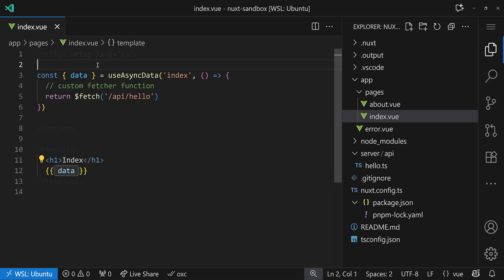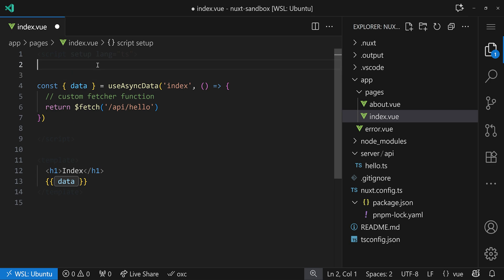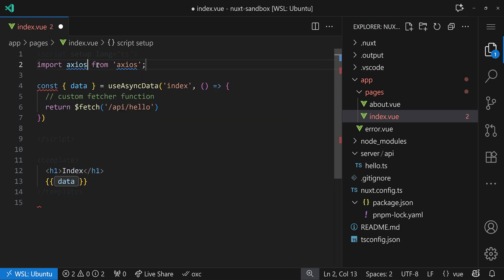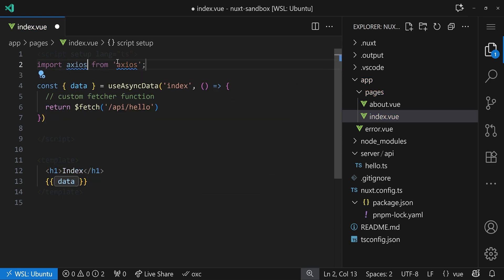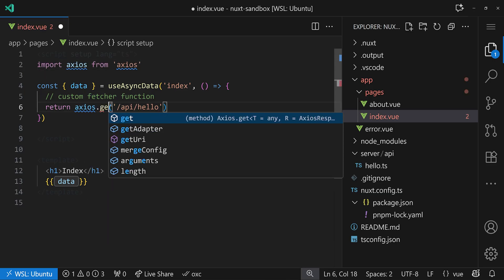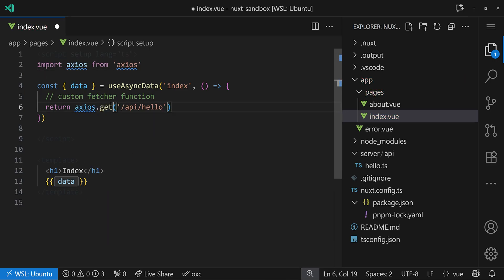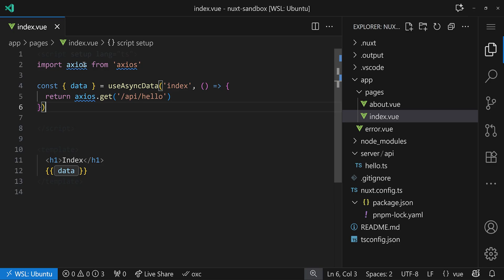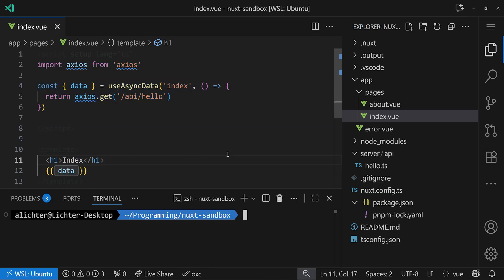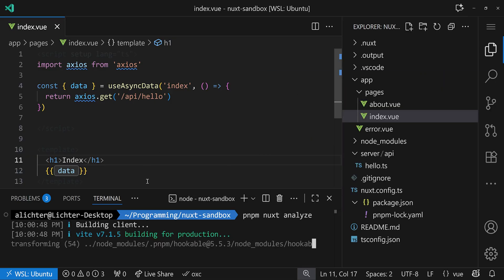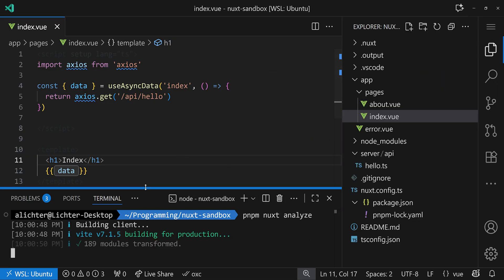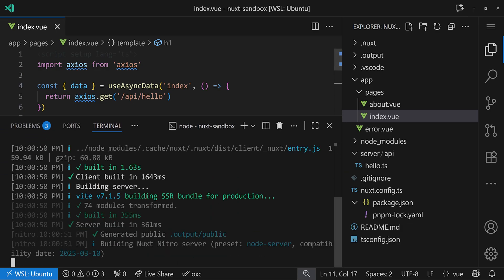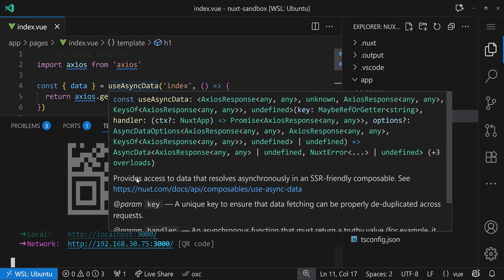Let's have a look. And for this example, I use a package that you hopefully haven't heard in a long time, and it is axios. Yes, we go and get axios from axios, and instead of $fetch, we say axios.get. And this is more or less our custom fetcher function here. Now what we want to do is we want to check the impact of axios on our bundle.